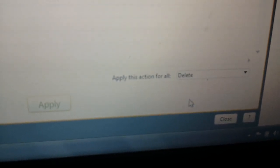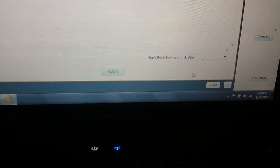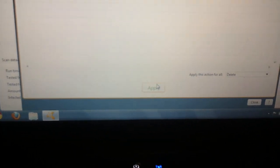But I would suggest doing, down at the bottom right it says Apply this action to All. We're going to delete, and then click on Apply.